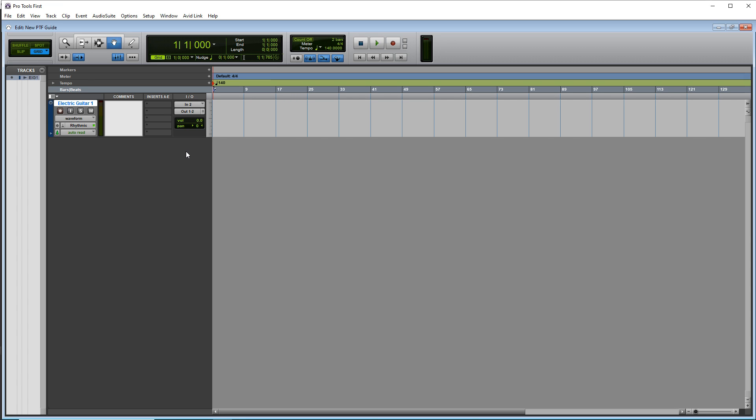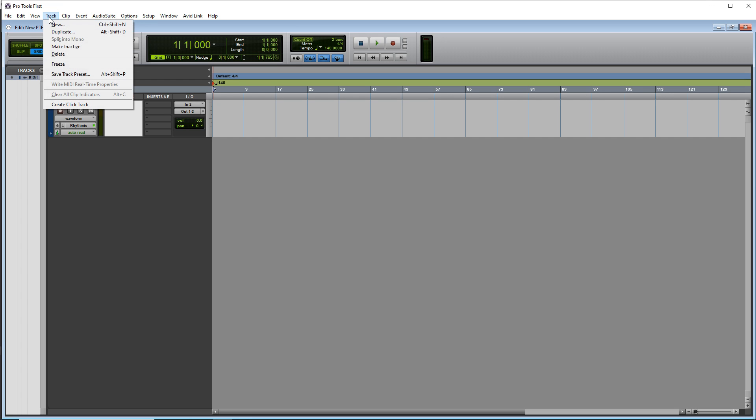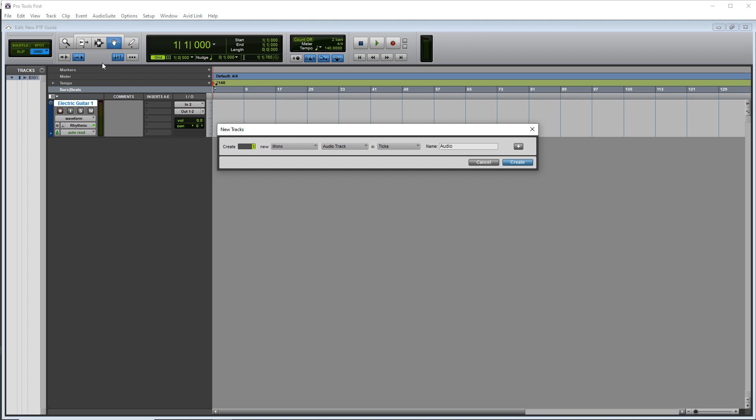And before I record, I'm going to create a click track and this is like our metronome. So go up to track new, and then you want to change audio track to instrument.